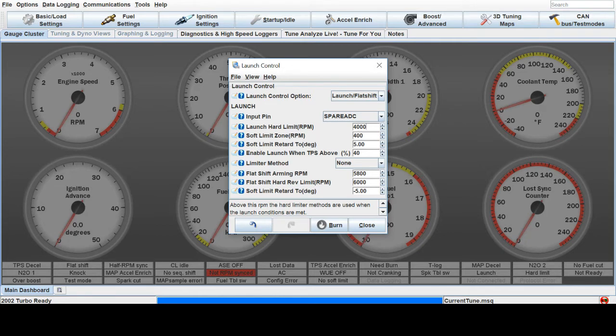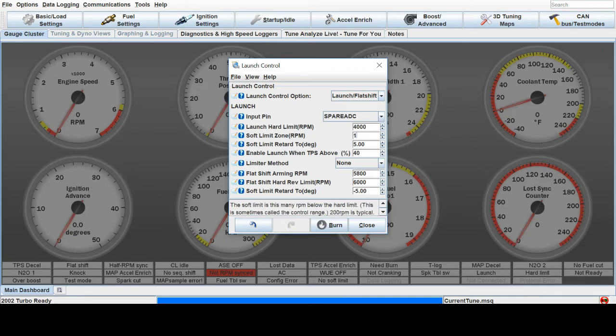Now your Soft Limit is how many RPMs before the Hard Limit will this Launch Control sequence start to take place. So 100 RPMs, that'll give you a hard limit that bangs really quickly on the limiter, and like 400 will be a lot softer.